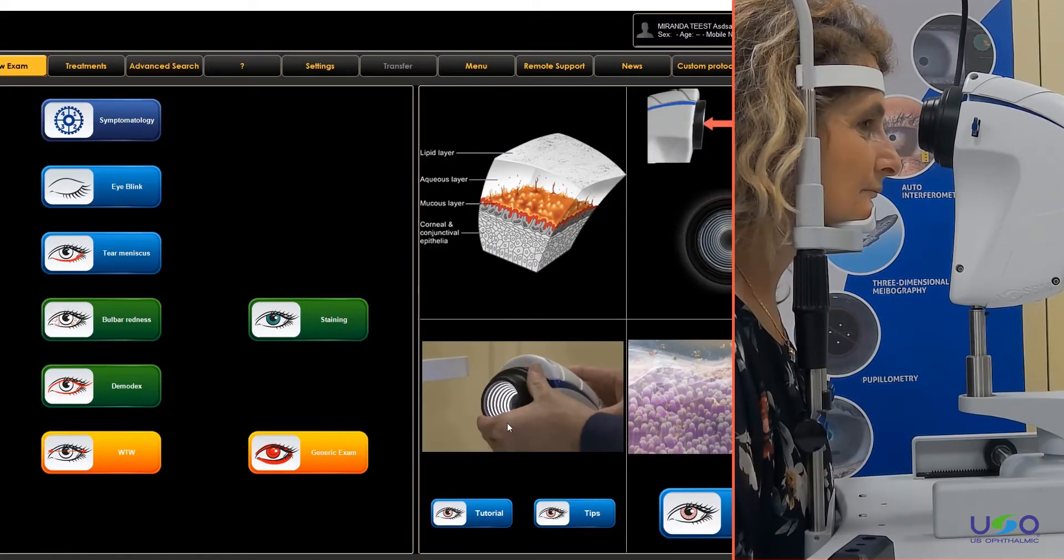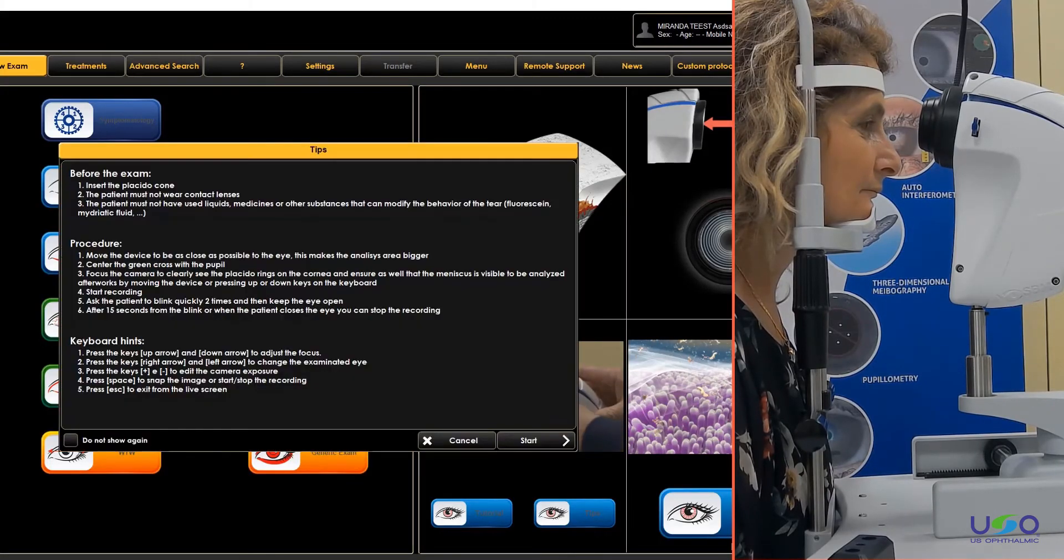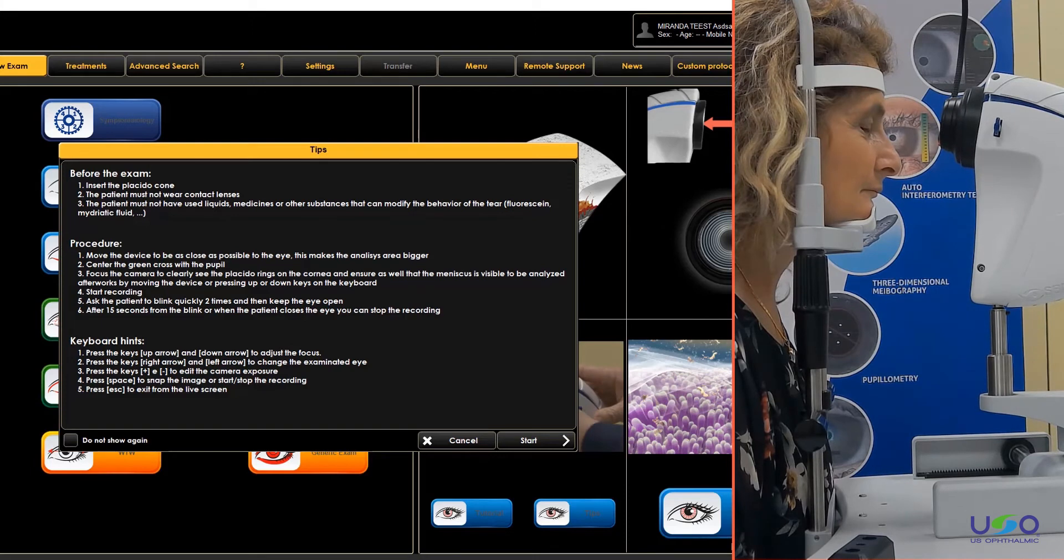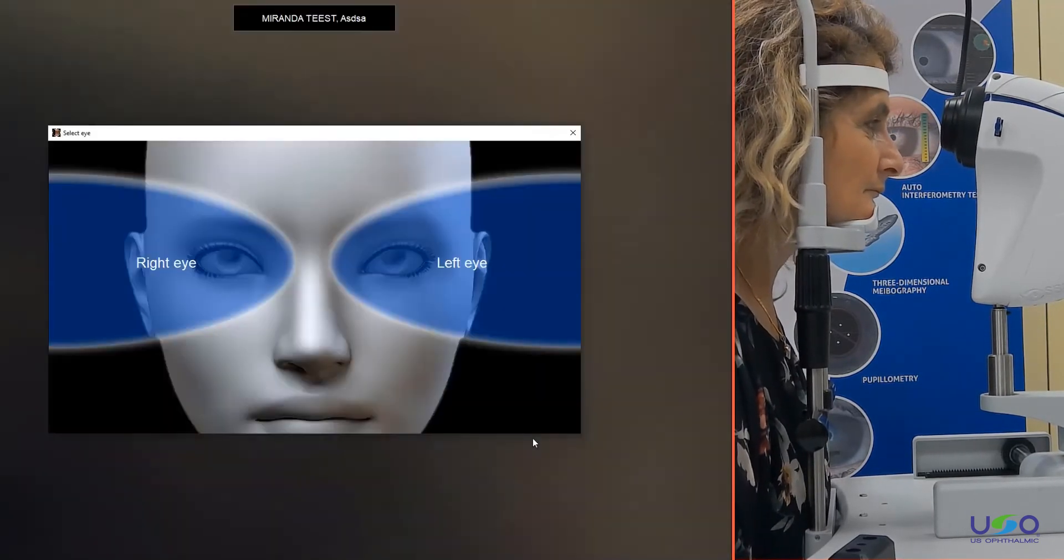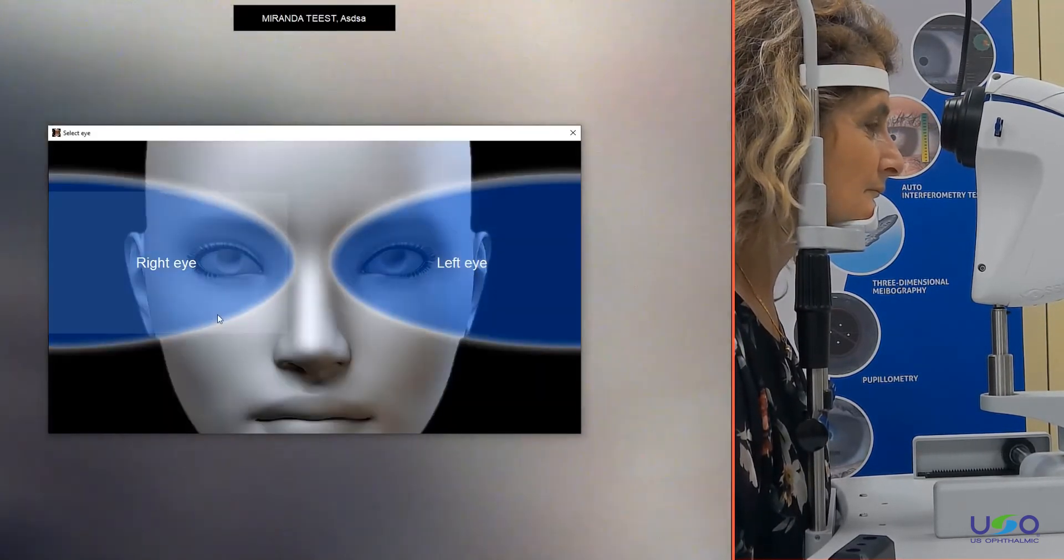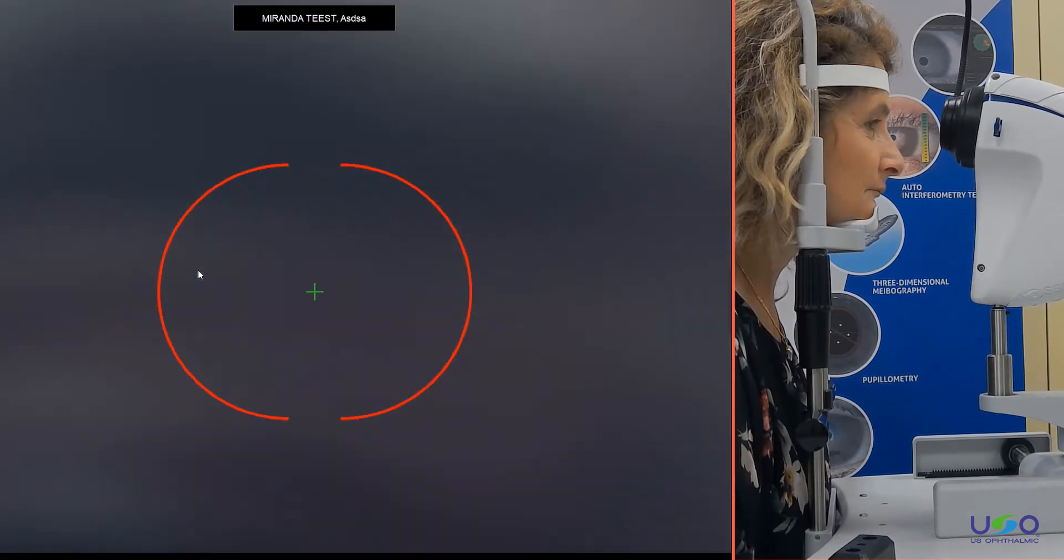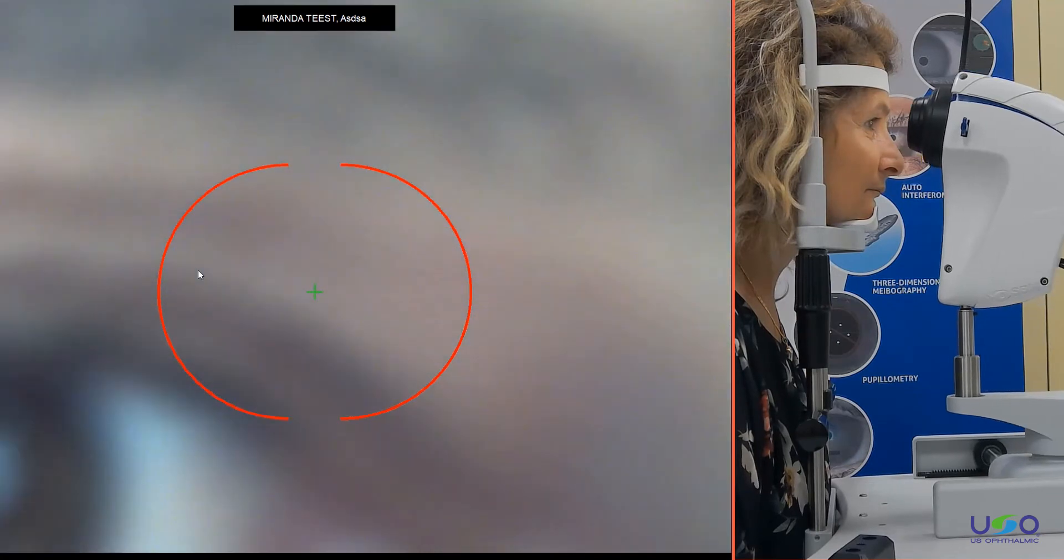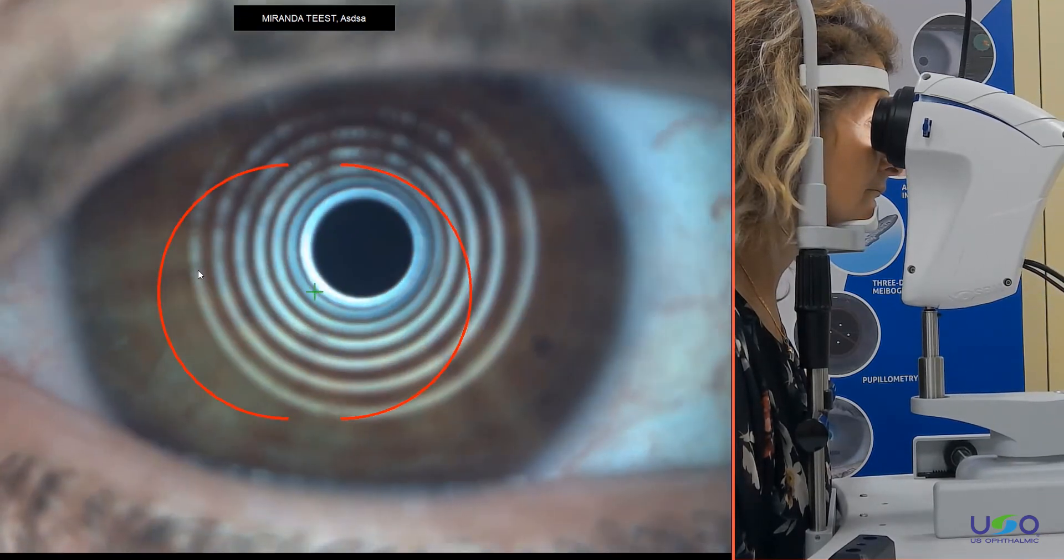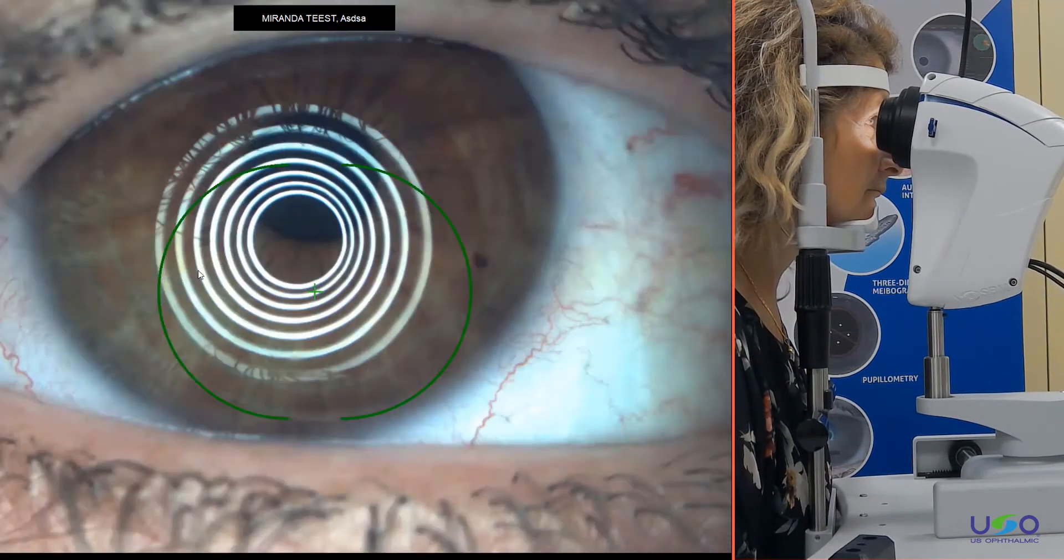Now we start the examination. We ask again to fit the patient on the chin rest, as she did now. We select the correct eye, as always, so I will push on the right eye. I tilt a bit again my device and I go for the cornea of my patient.